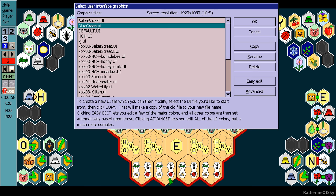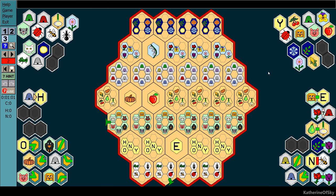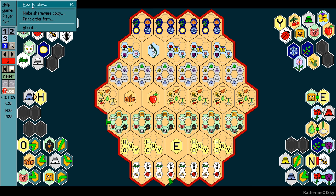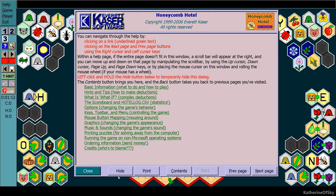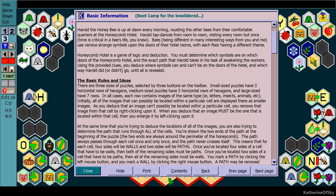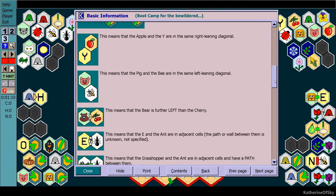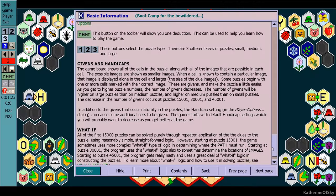Oh, I think this is the one I used to play on. Yes — this brings back memories. It wasn't that fancy stuff; I was just playing it raw, man. The first 15,000 puzzles can be solved purely through repeated application of the clues. At puzzle 15,001, you get what-if type logic. Then at 30,001, you get other what-if things, and at puzzle 45,001, the program gets really nasty and uses a great deal of what-if logic in constructing puzzles. So this is quite expansive. Let's do a 15,001 puzzle.